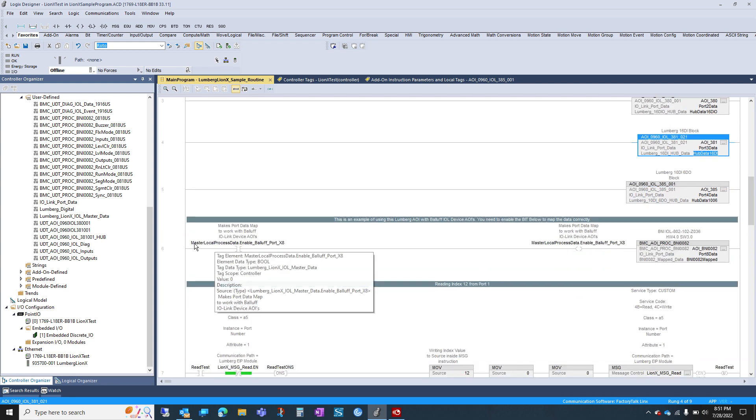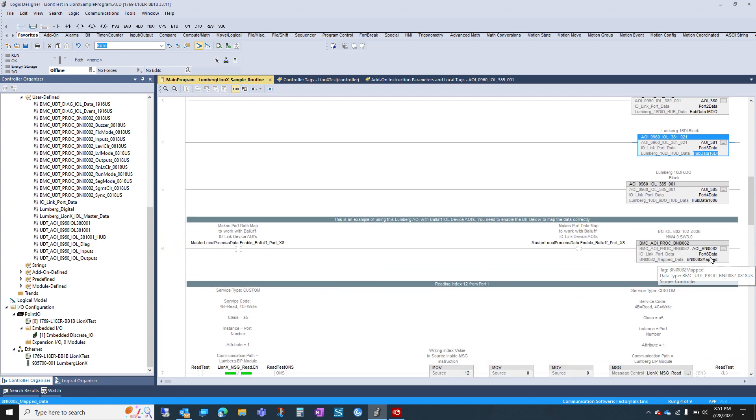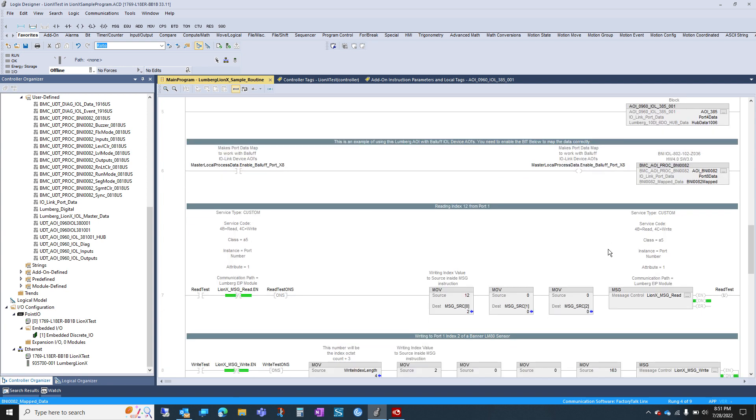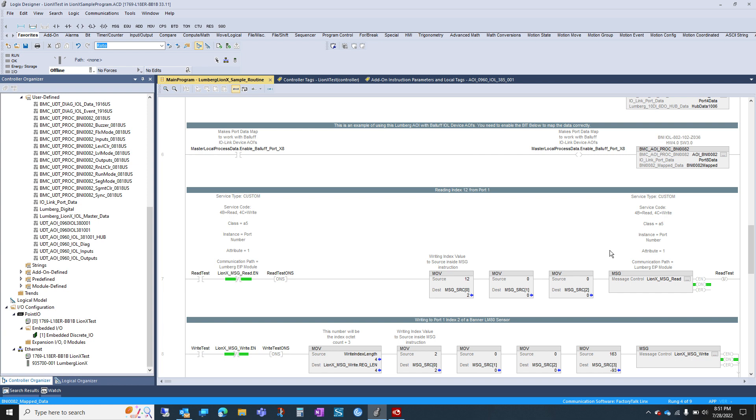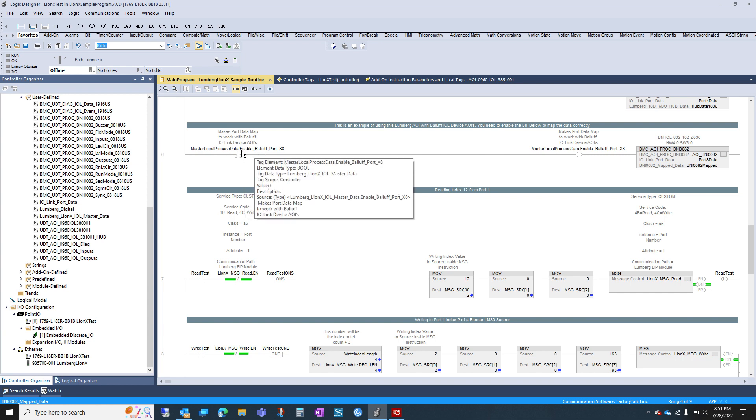Here's an example of a BALIF AOI that we have. We're using with the Lumberg block in case you have any BALIF devices. We do have to do a little bit of bit swapping, which is what this is here.